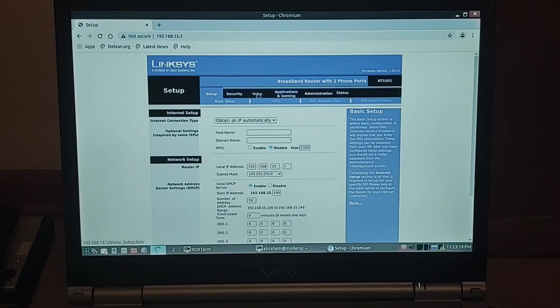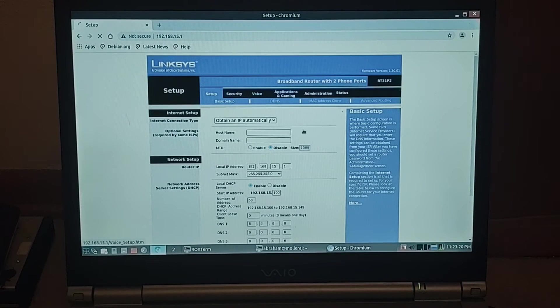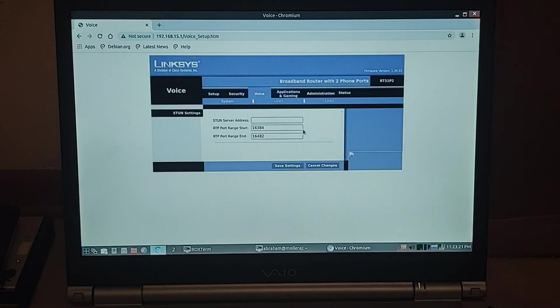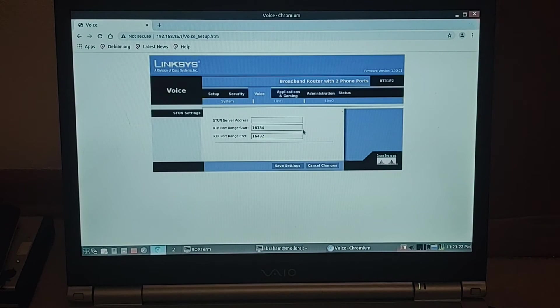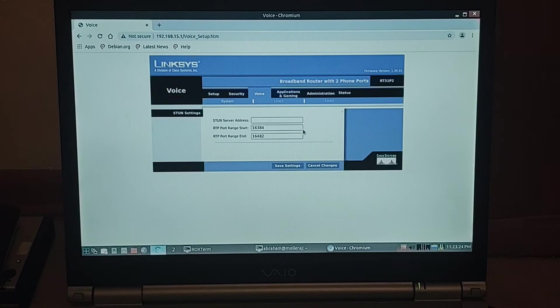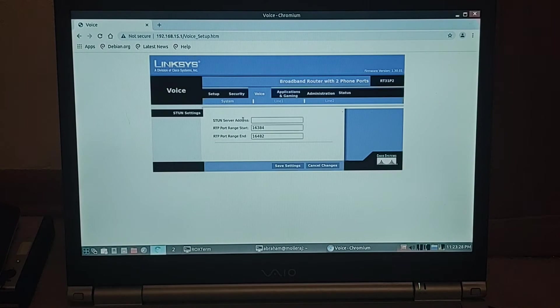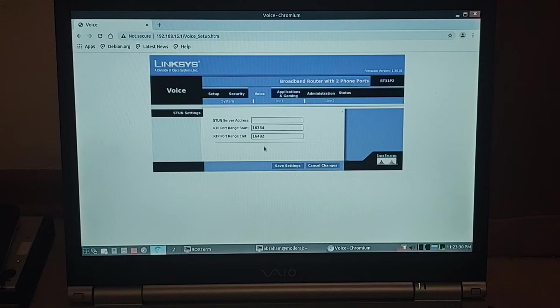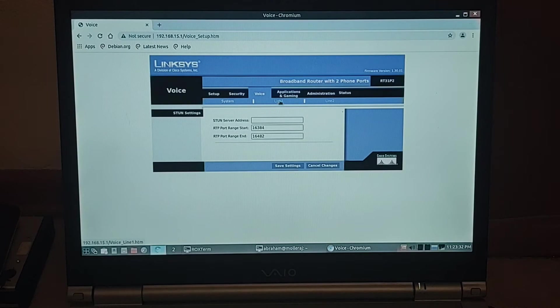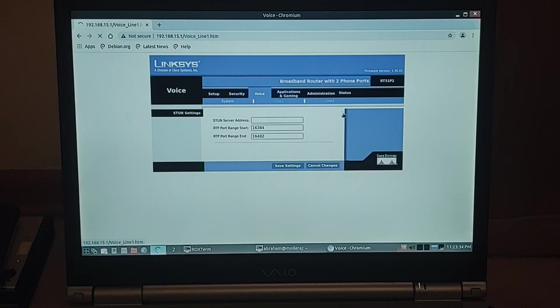Again, you log in at 192.168.15.1 and go to the voice tab. I already logged in. The password is common knowledge, but I'll send that to him. System, that's STUN. You don't want any tunneling. RTP is fine. You can do line 1 or line 2. I'll start with line 1.